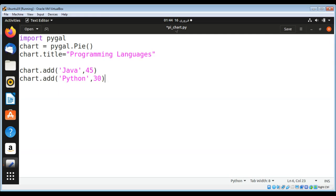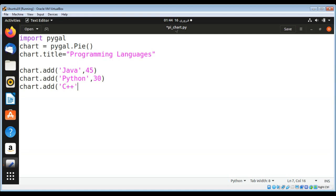And then chart.add C++. I'll make it 15.